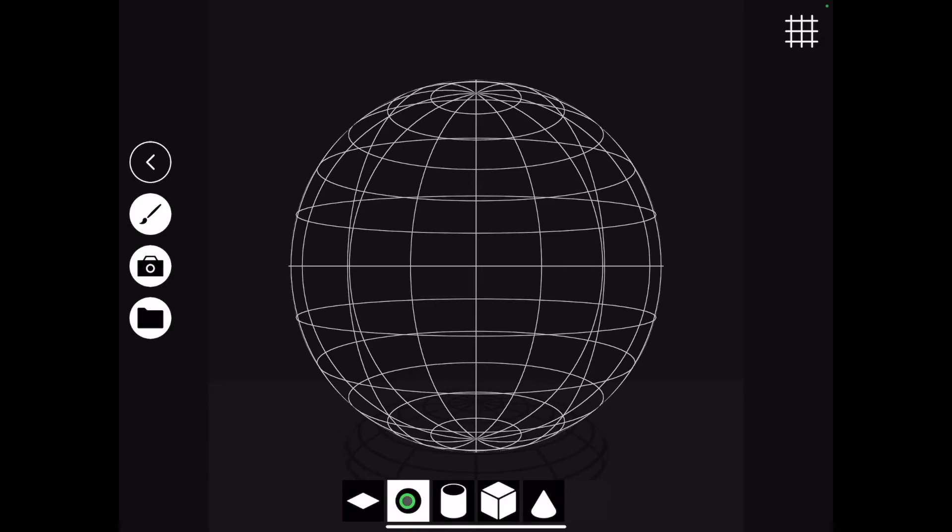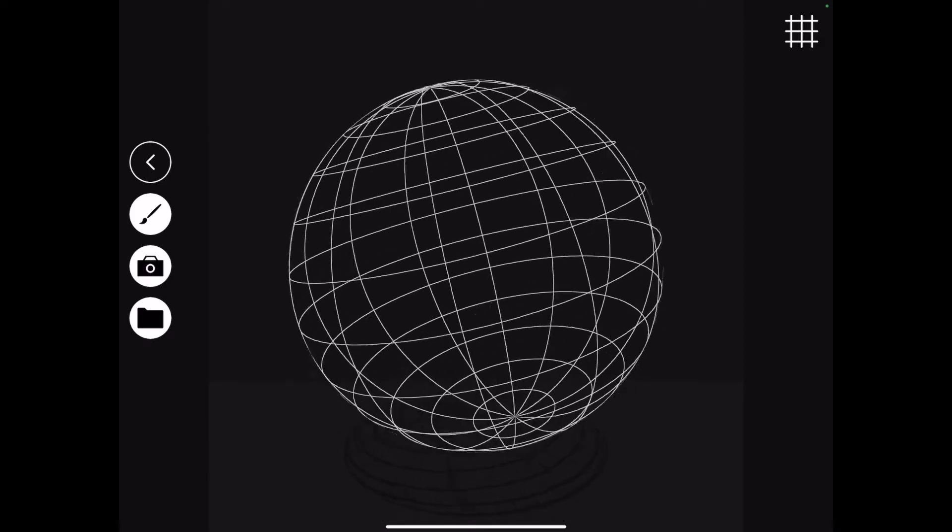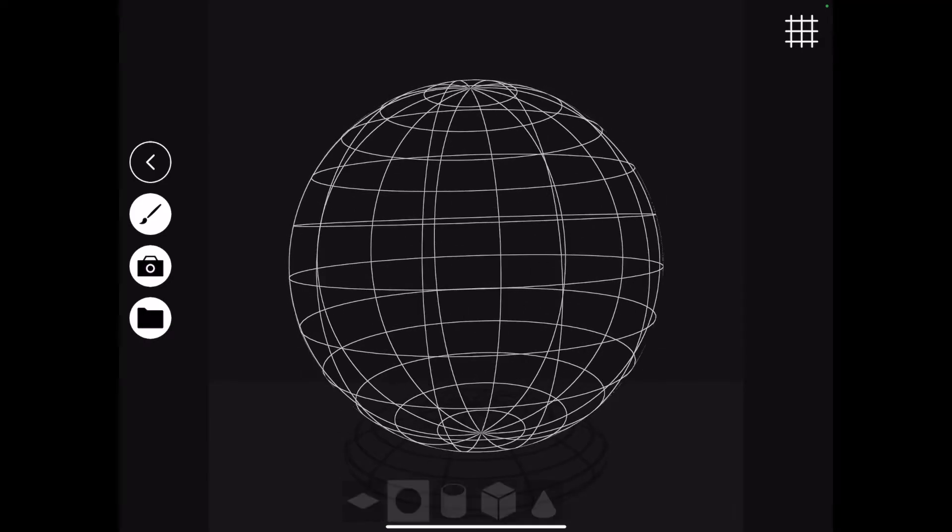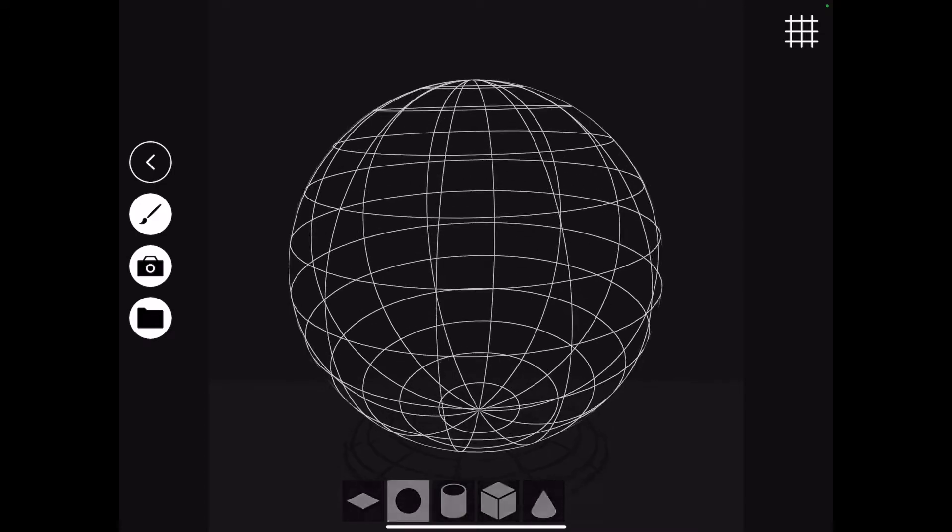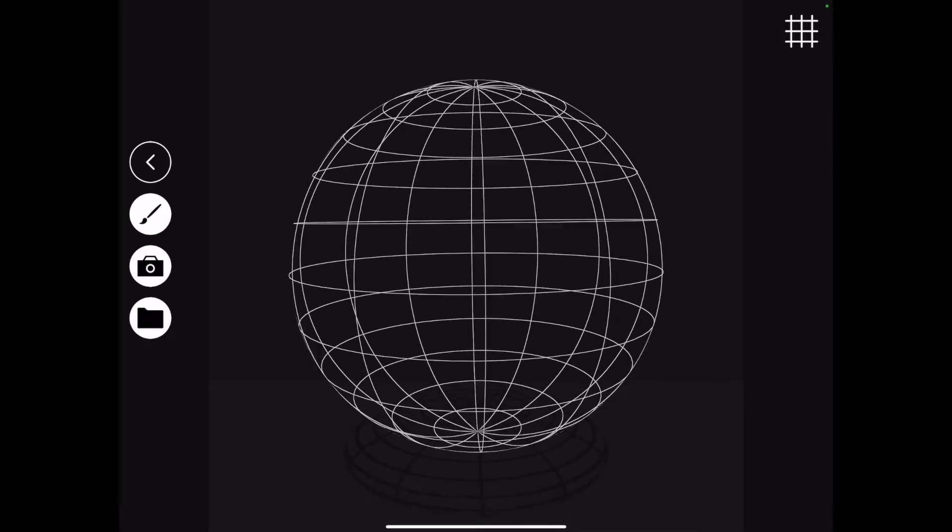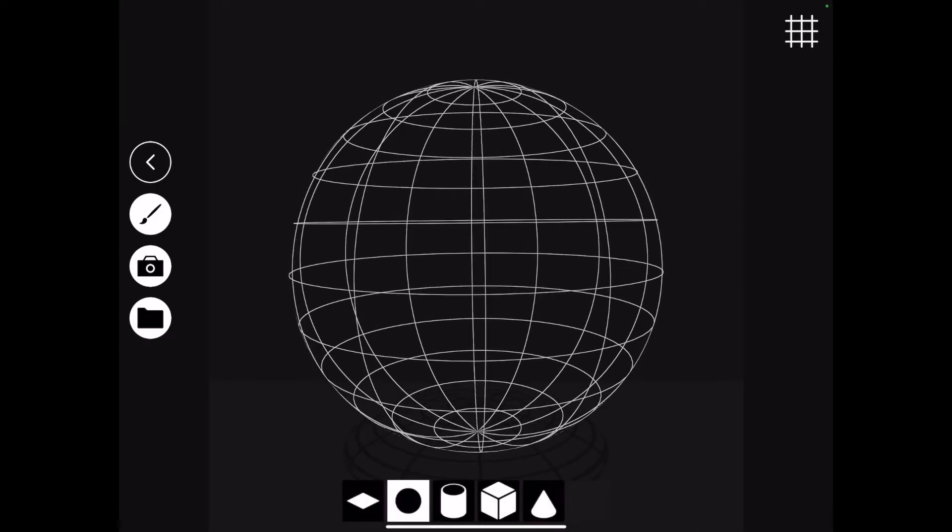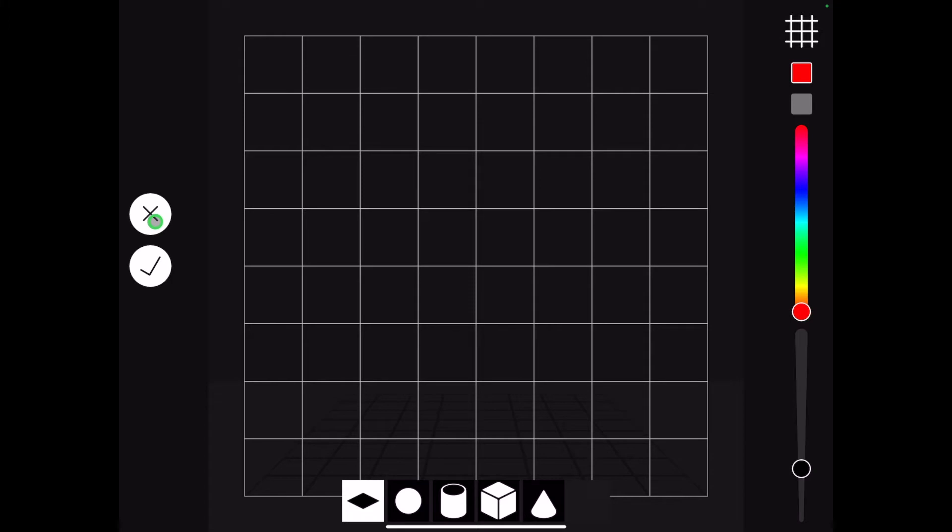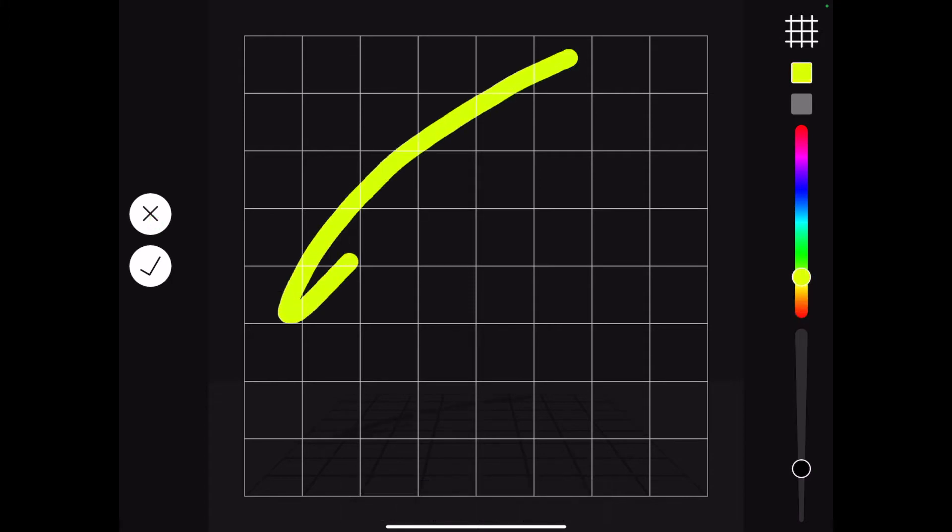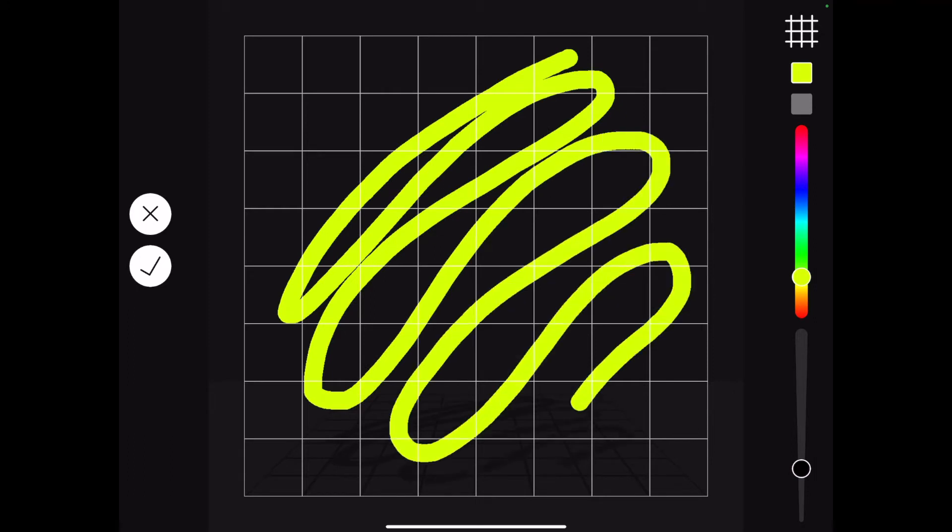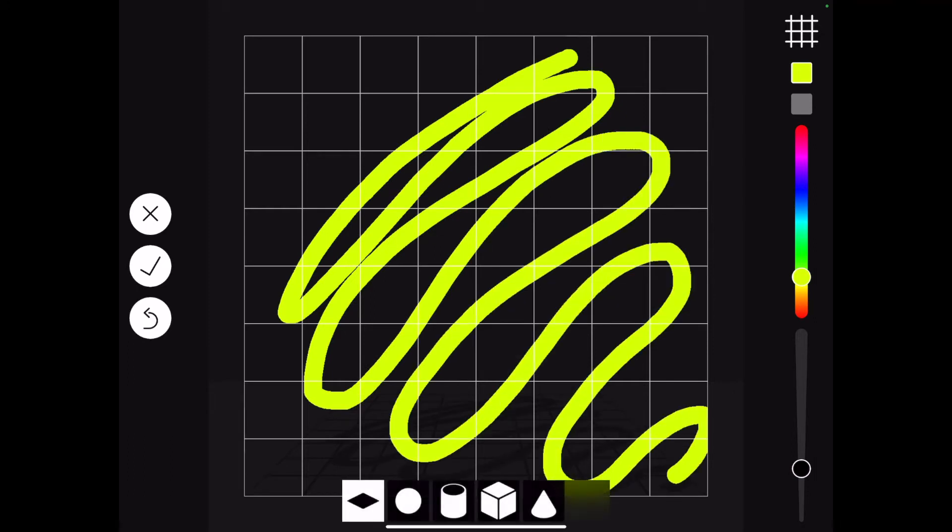I've selected a sphere, and as you can see, the grid has now wrapped itself around the sphere. Let's jump back to the plane. I can make use of the built-in drawing features and decorate this plane. There we are. A very simple design.